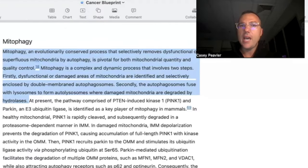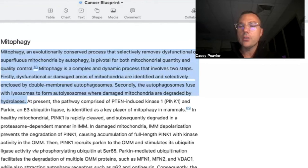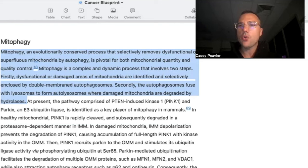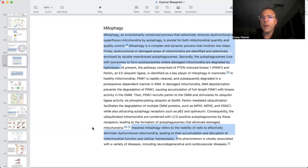So essentially what's happening is defective mitochondria are determined that they need to go. They are identified, tagged by an elaborate process, and surrounded by this autophagosome. That autophagosome is then fused with another organelle called a lysosome, which destroys that entire structure. Impaired mitophagy refers to the inability of cells to effectively eliminate dysfunctional mitochondria, leading to their accumulation and disruption of mitochondrial function and cellular homeostasis.